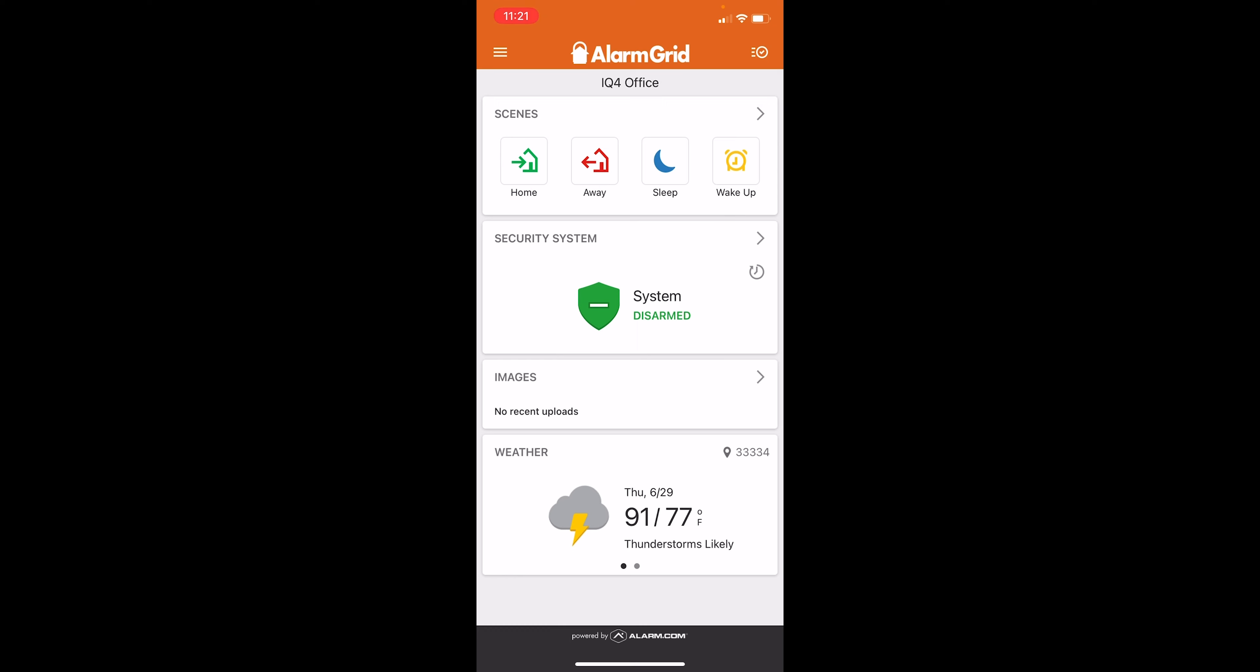Here we are logged into the Alarm.com app. You see at the top it says Alarm Grid, this is going to show the company name that you get signed up with, and then this is our general home screen.